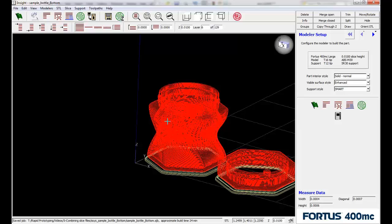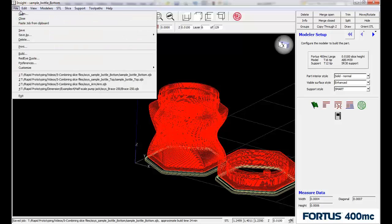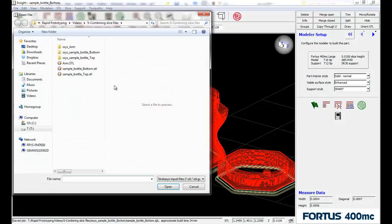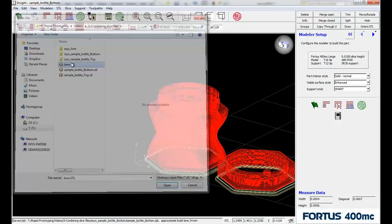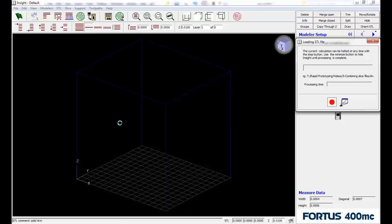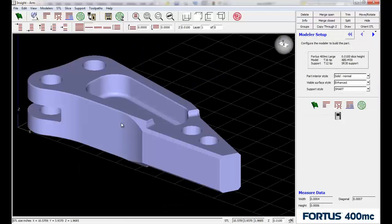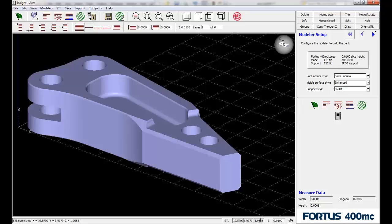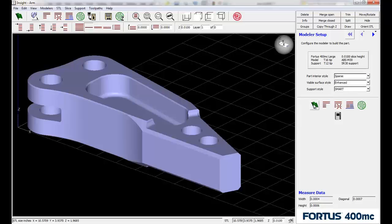Well, another reason why we might want to do that might come from this other example. This may not be the best example, but we'll see. So we've got a part here. It's a fairly large part getting processed on our Fortis 400, so it's a little over 10.5 inches long. And if we come in and process this with a sparse interior...